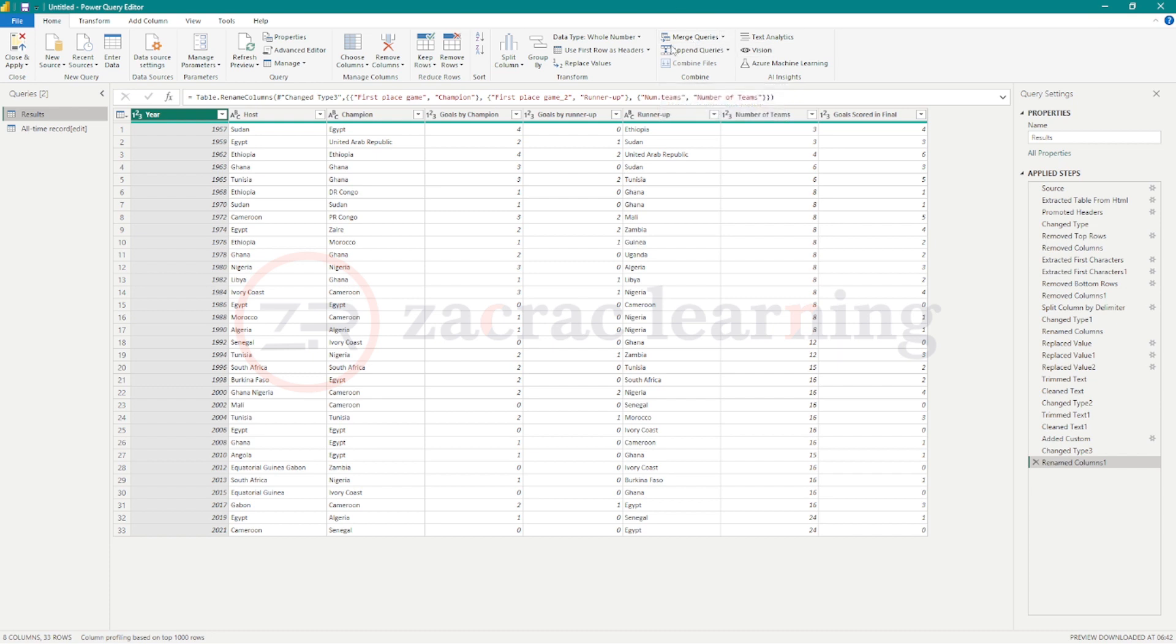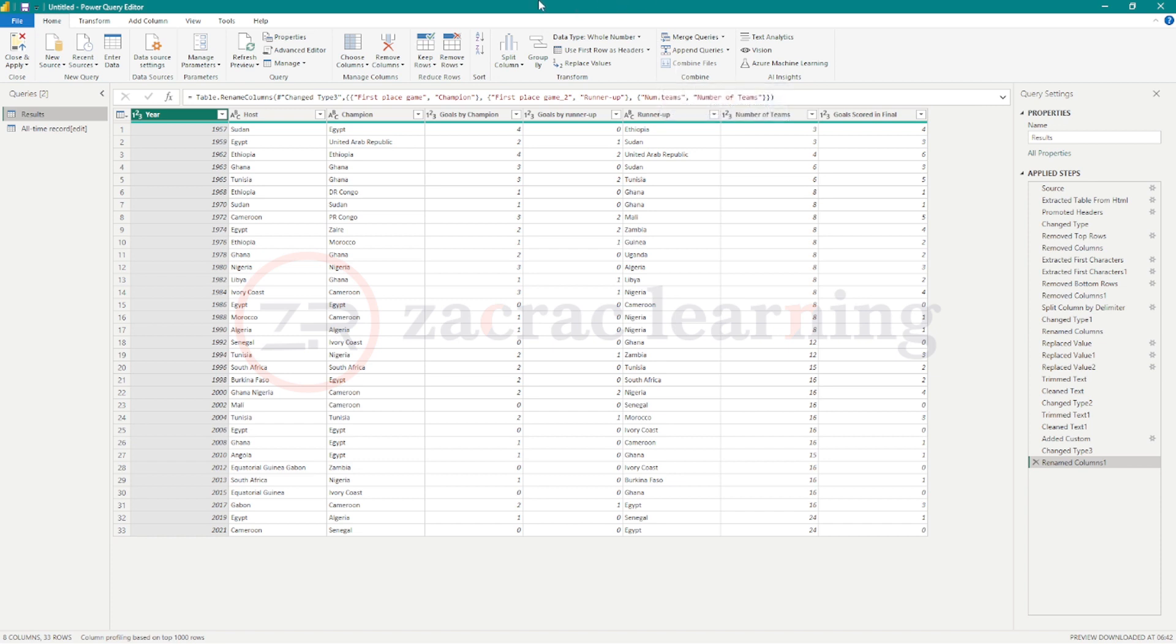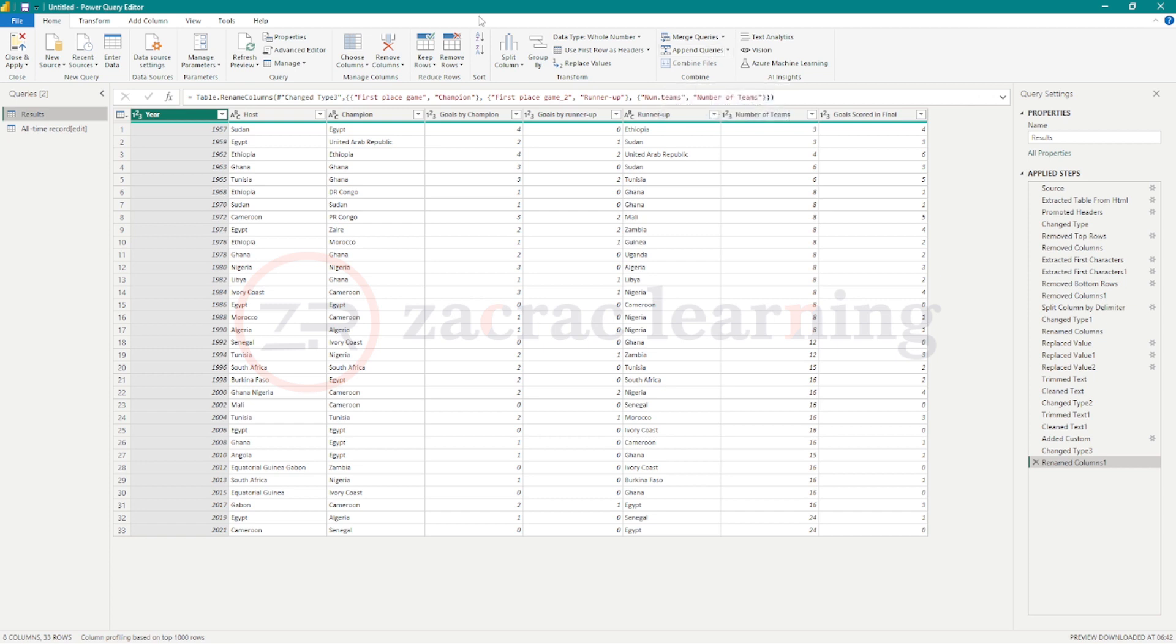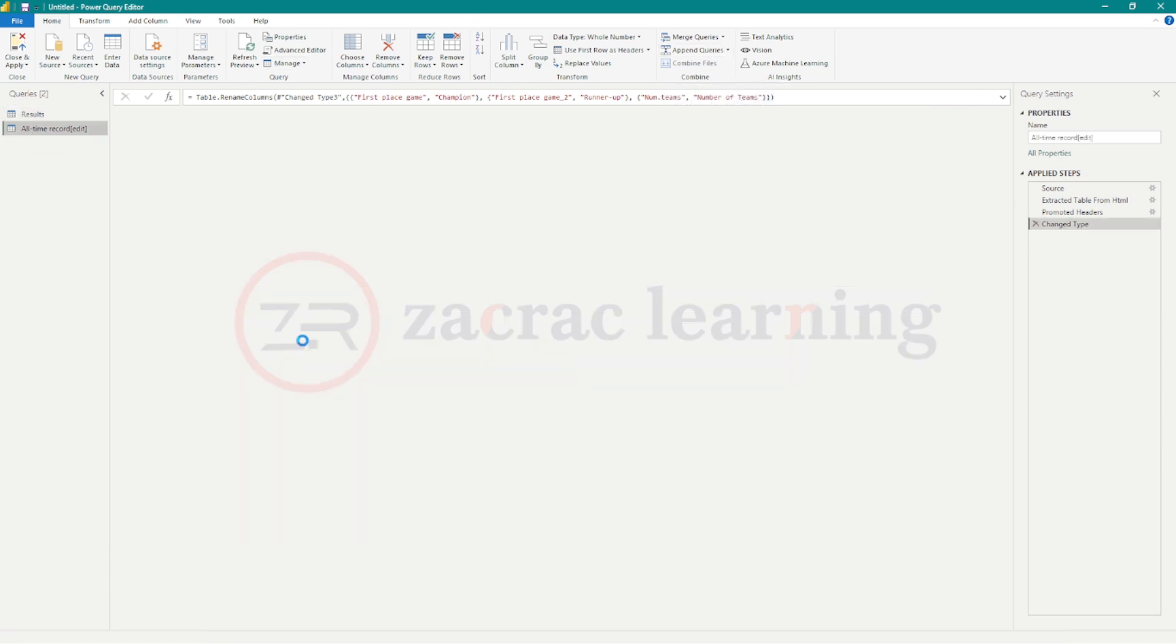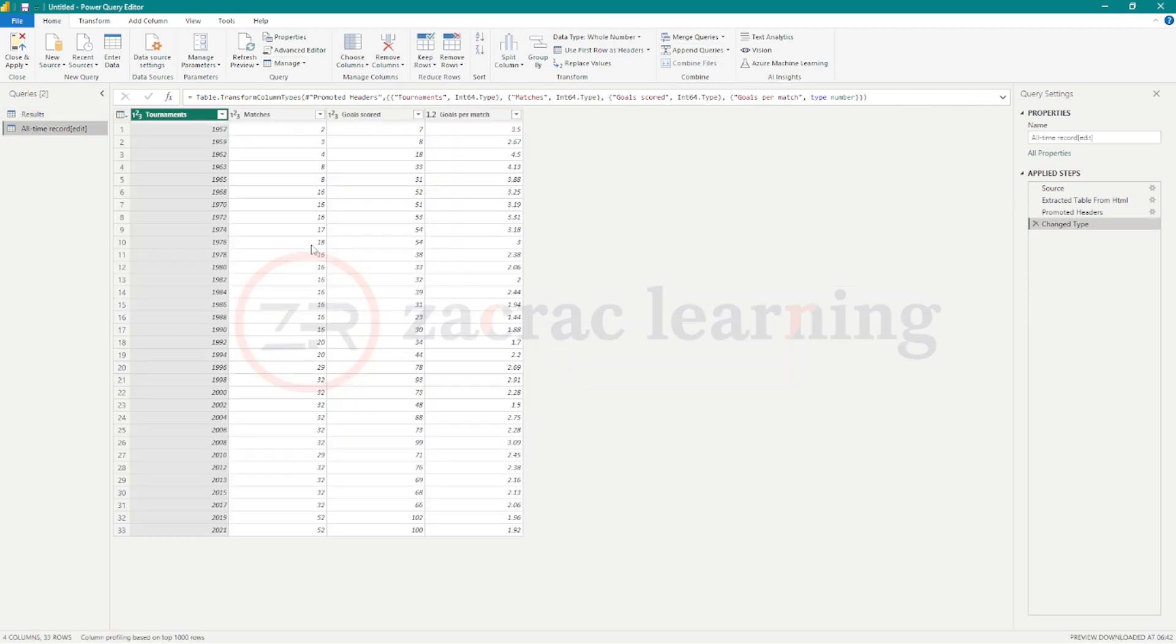Merge is another word for joins in SQL, Python, and some other tools. Append is just like your union or union all in SQL. So you are stacking your queries on top of each other. In our case, what we need is to merge both tables.